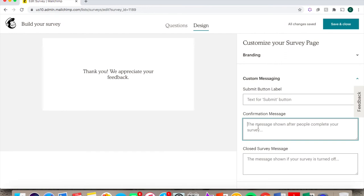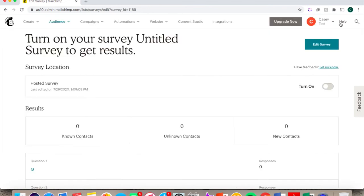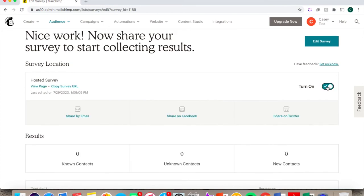When you're happy with your survey, click Save and Close. Select the Turn On tab to make it active, and decide whether you want to share it through email or social media.